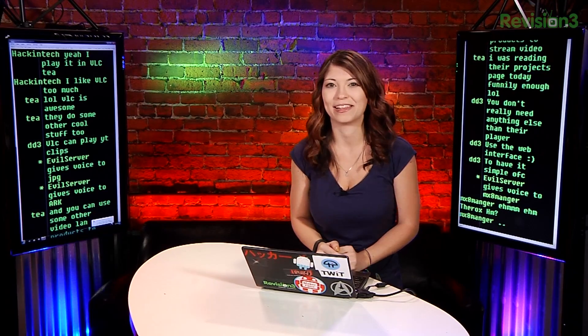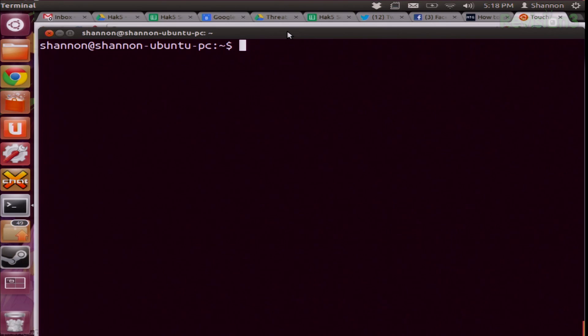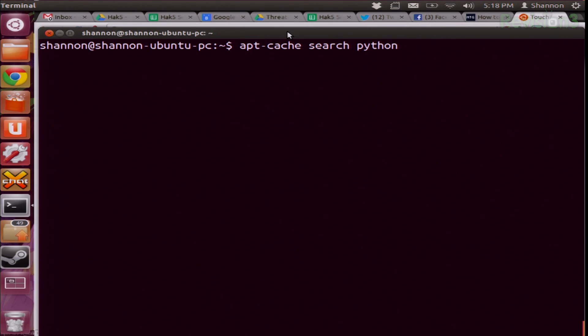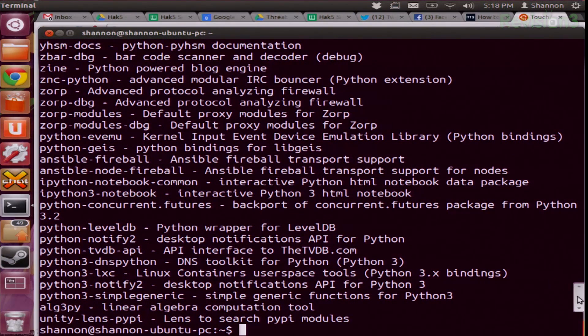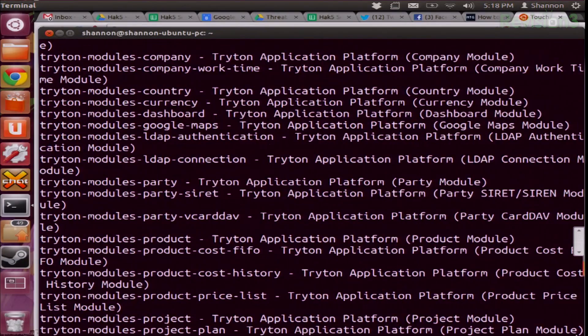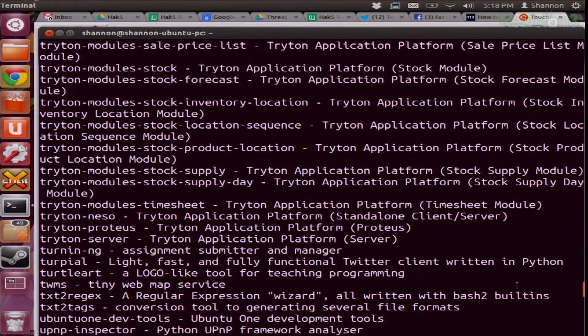Now let's get a little into apt-get, because we all like to use the command line. First off, we want to search for whatever we're going to try to download. So I'm going to type in apt-cache search and see if Python is part of the list. There's a whole bunch of different kinds of files involving Python in here that I could download, so I could look through here and find whatever I wanted and download that said package.